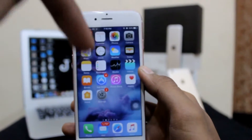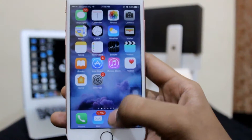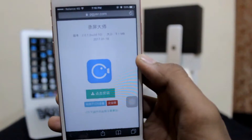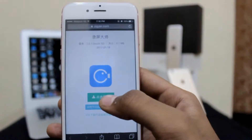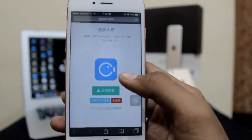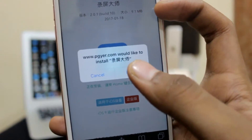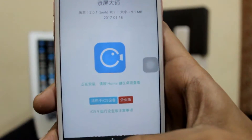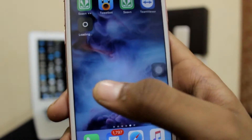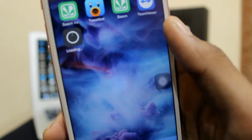As usual, the link will be down below in the description. Go through it, it is on buggear.com. Just hit on that green button and wait for the popup. Here is the popup, hit install and just come back to your springboard and you can see it is downloading here.